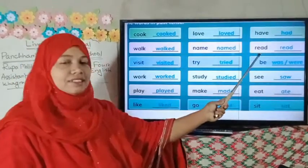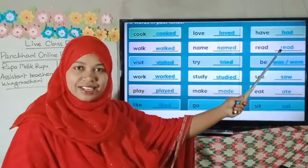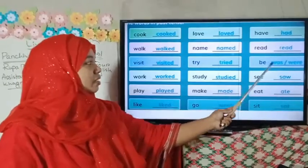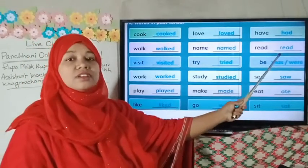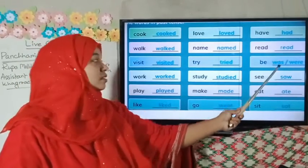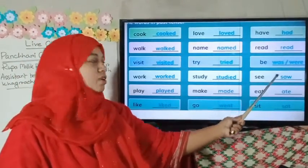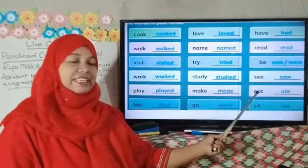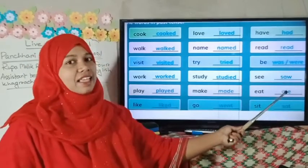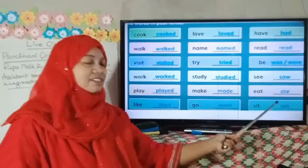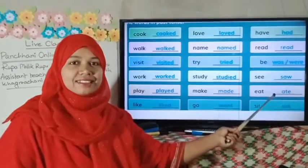Read, read. Be, was or were. See, saw. Eat, ate. Sit, sat.